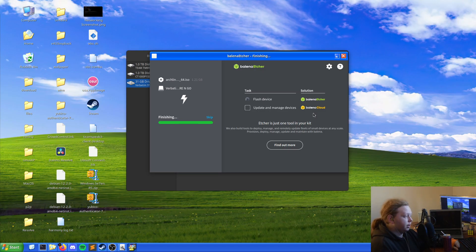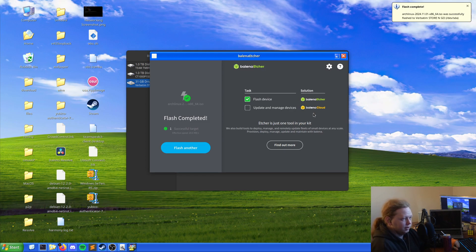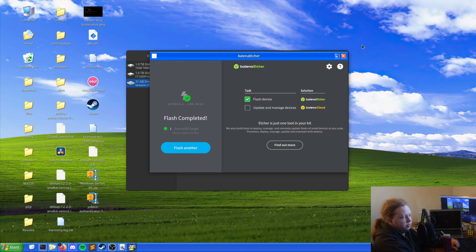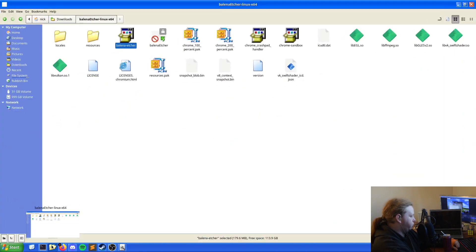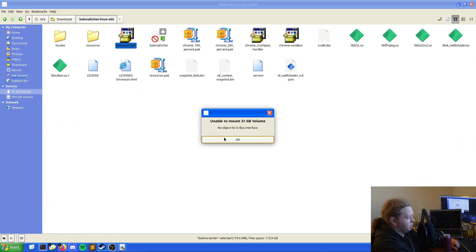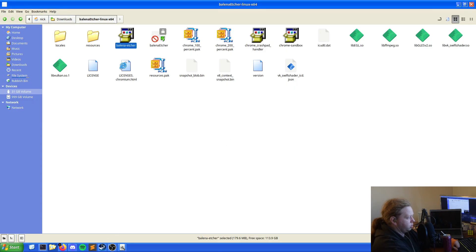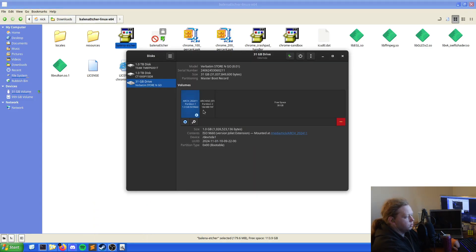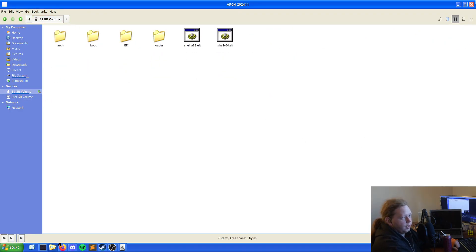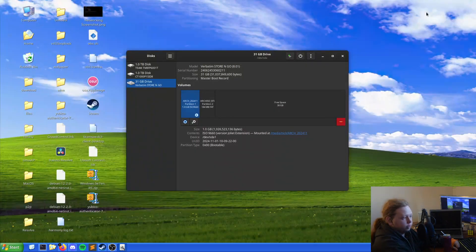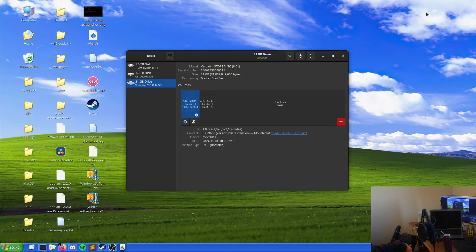And then once it's done that we will then get a flash successfully completed. Actually next I saw a successful flash to Verbatim store and go. So if we just give this a quick check and we come to here, and here it is. This is the USB stick.